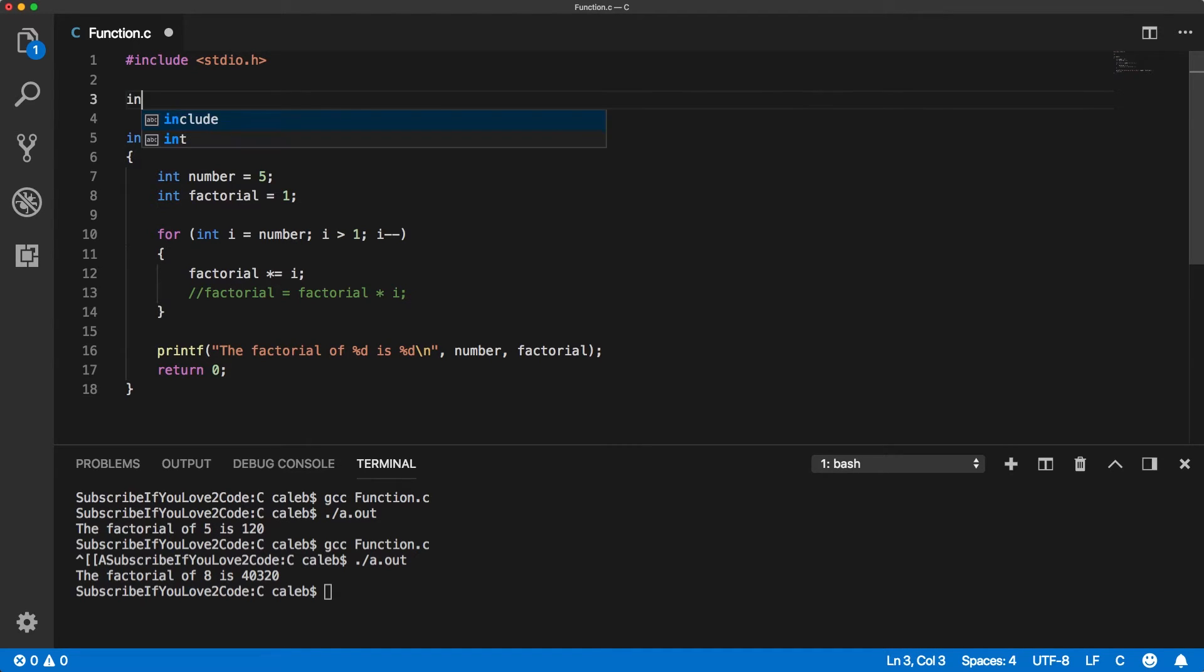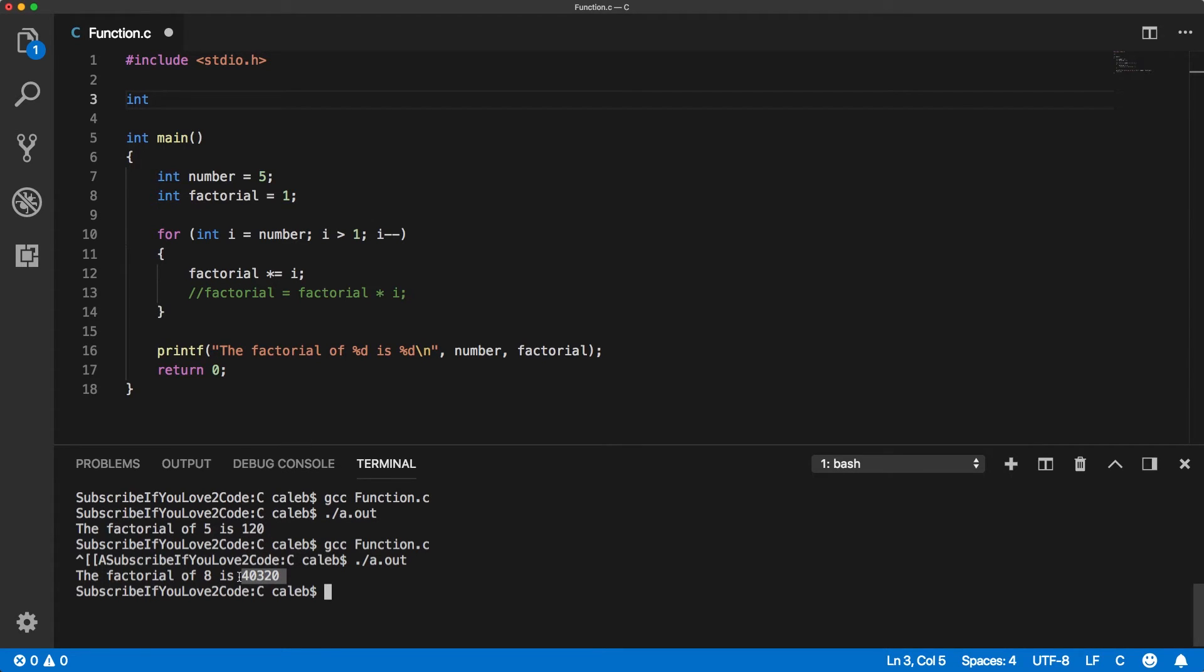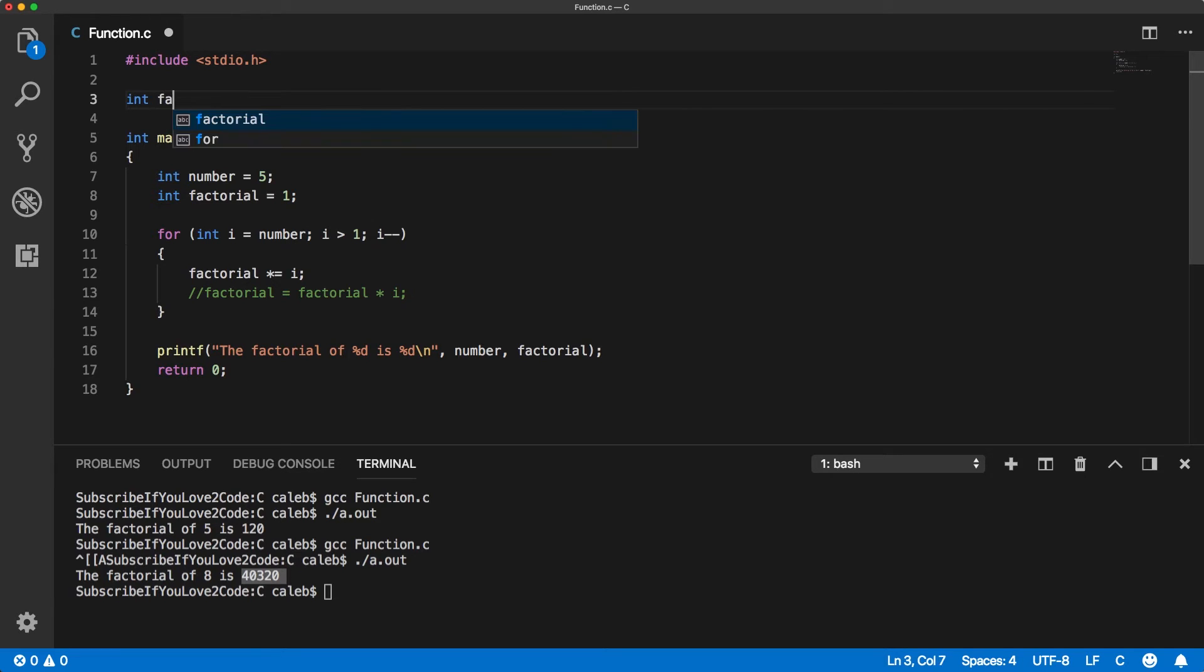So it's going to return an integer because the end result right here is an integer. And it's always going to be an integer when we're calculating the factorial because, like I said in the previous videos, integers times integers always give you integers. That's a concept known as closure. So it's going to return an integer, and we can just call it factorial.